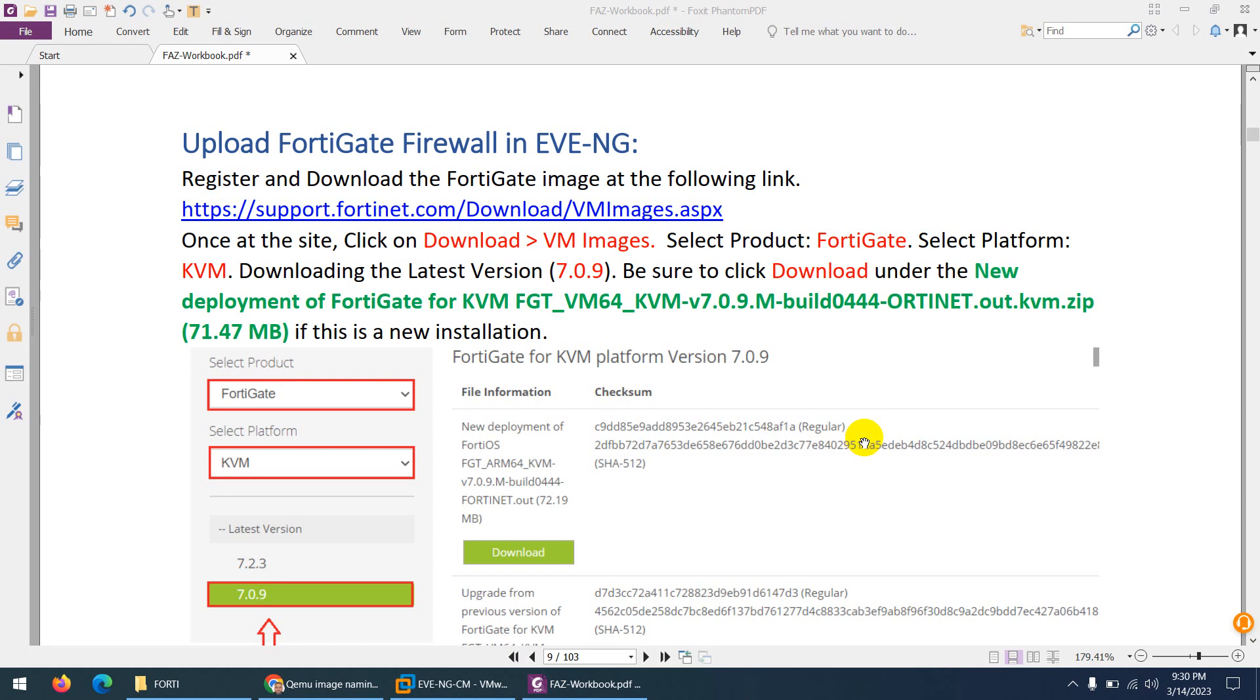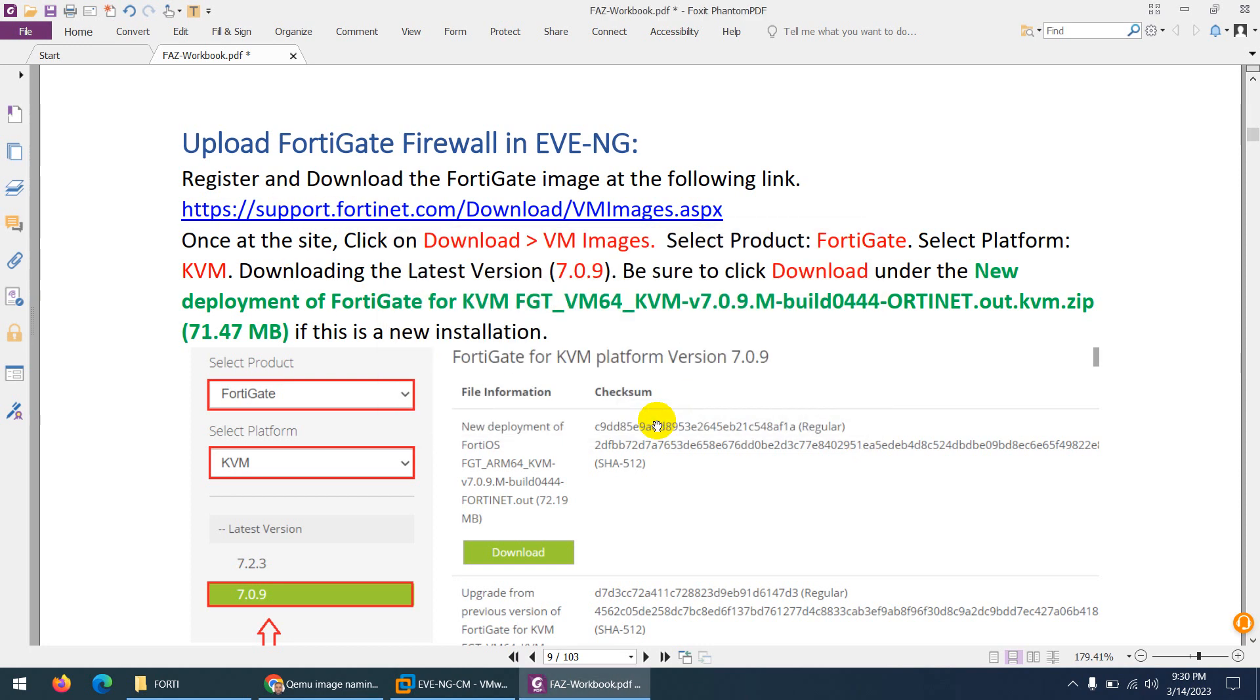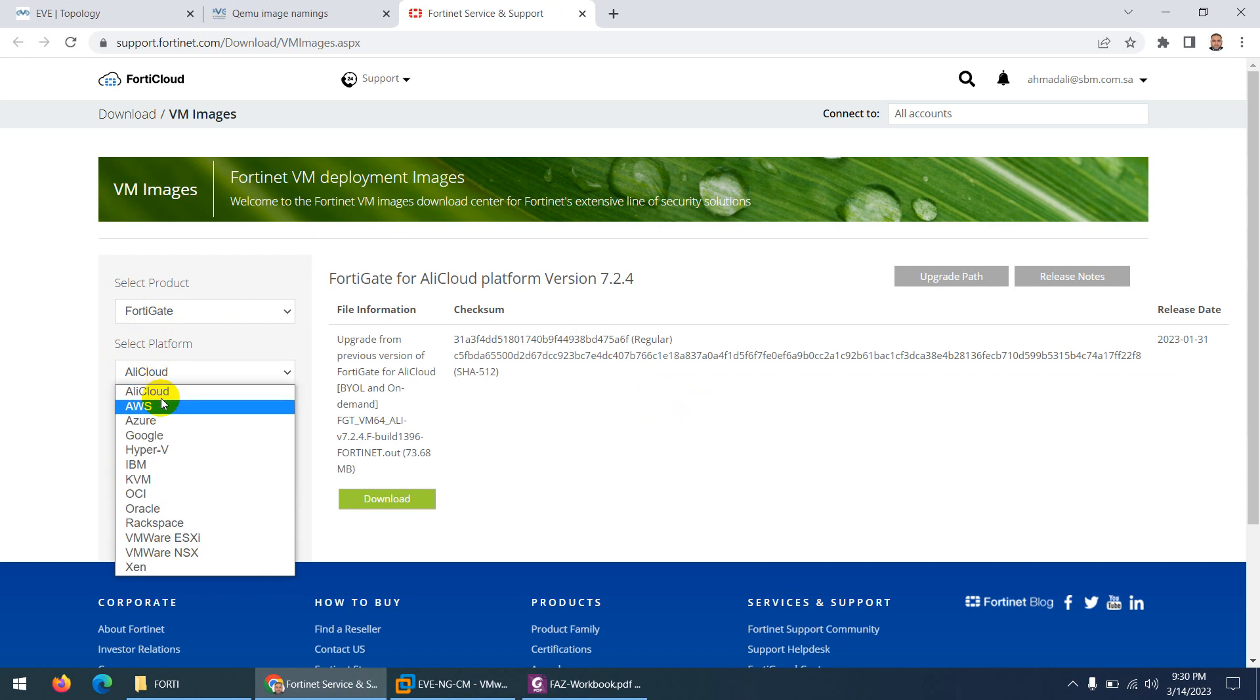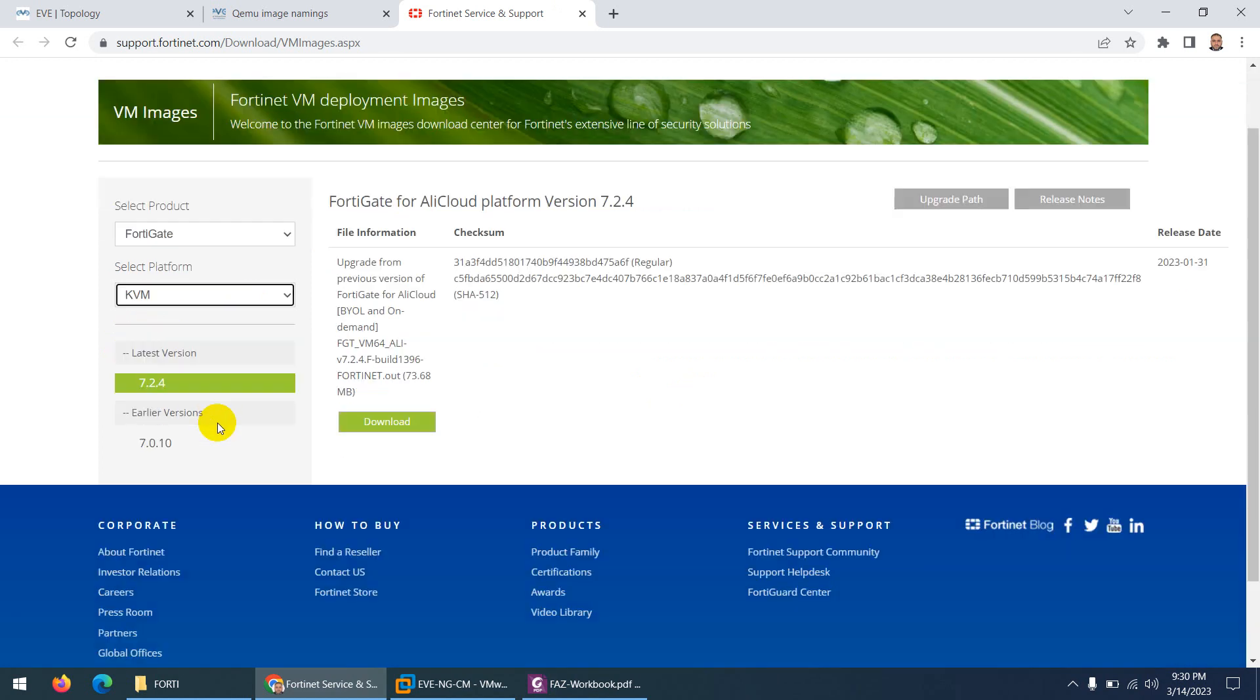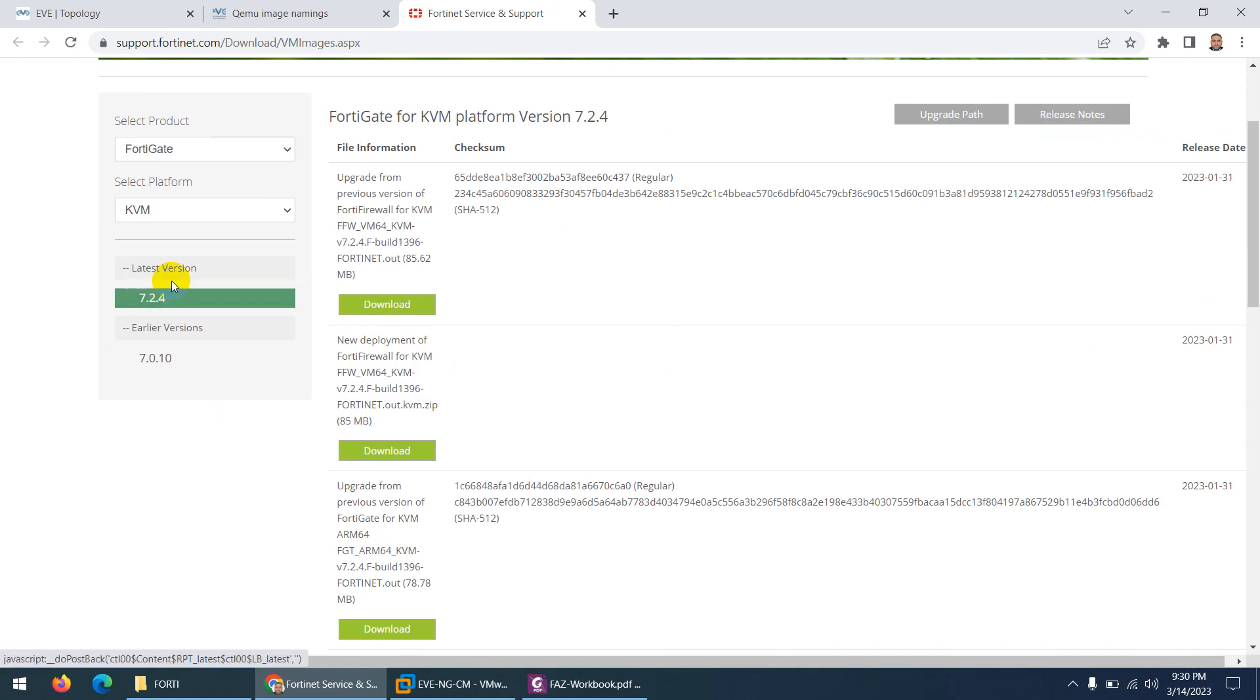First thing you need to download the image from support.fortinet. Let me open the support.fortinet website and from here I need to choose FortiGate and select platform. The platform we're going to use is KVM and these are the different versions. The latest version is 7.2.